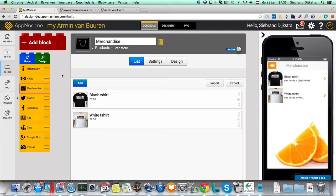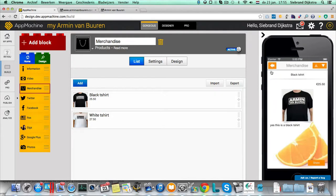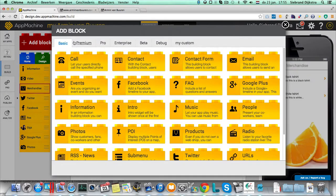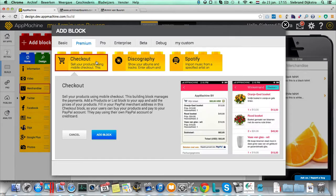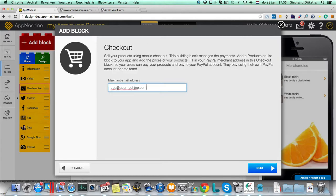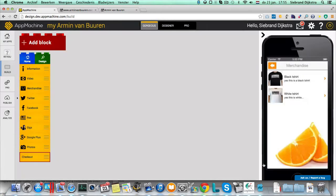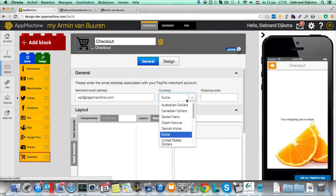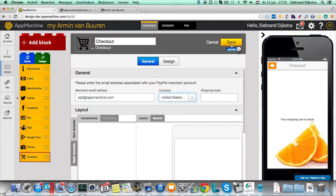Well, merchandise, of course, this is a nice list. But you also want to sell these things. We have a nice block. If I jump to the premium blocks, there is a checkout block. This checkout block is a connection to PayPal. So by entering my email address as the merchant address, and we call this checkout. Put it just in the app over here. And let's say we pay in US dollars. That's all there is.